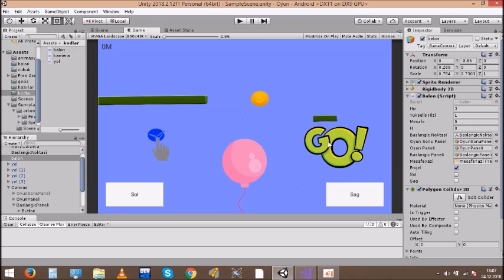First of all, we added Balloon and the Obstacle. In this game, it stops when the Balloon hits the Obstacle.